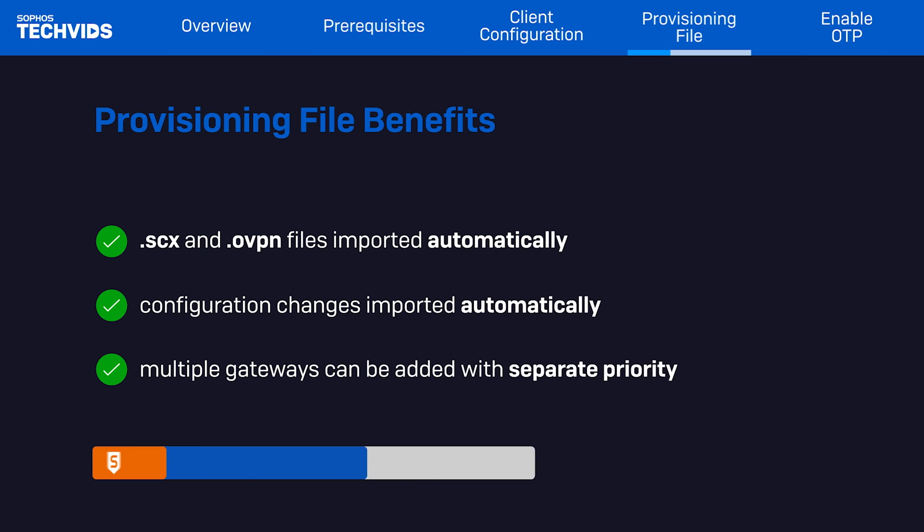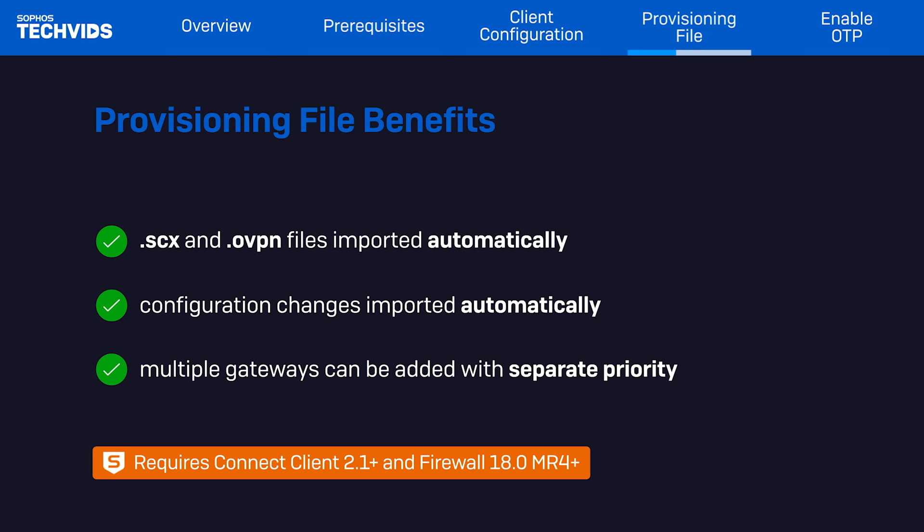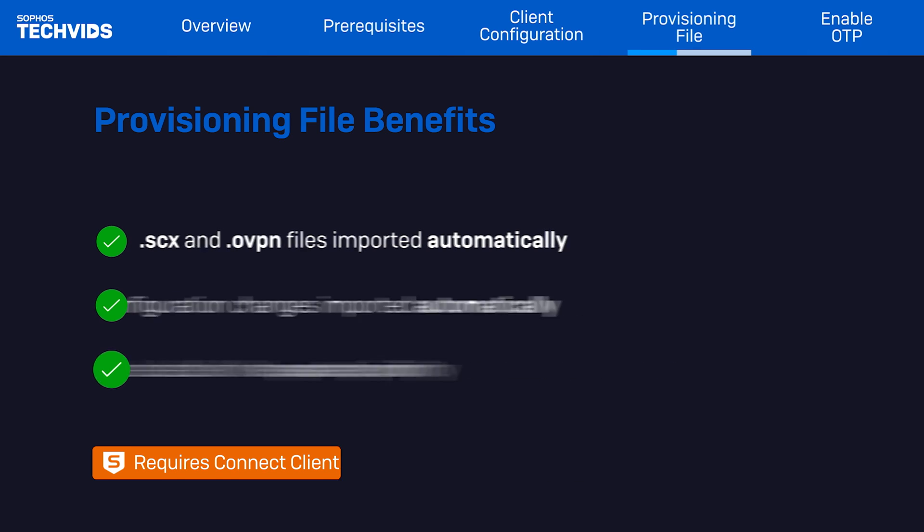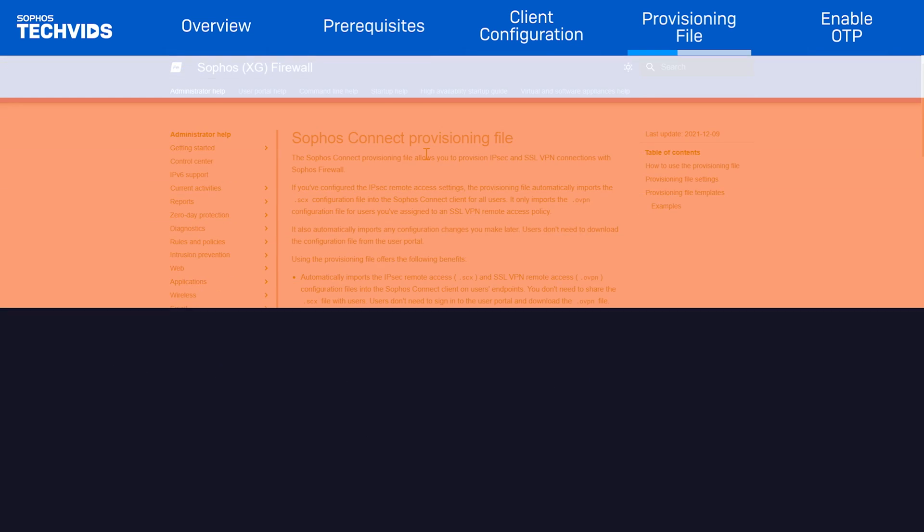Again, these features are only available if you're using Sophos Connect version 2.1 and Sophos Firewall 18.0 MR4 and above.